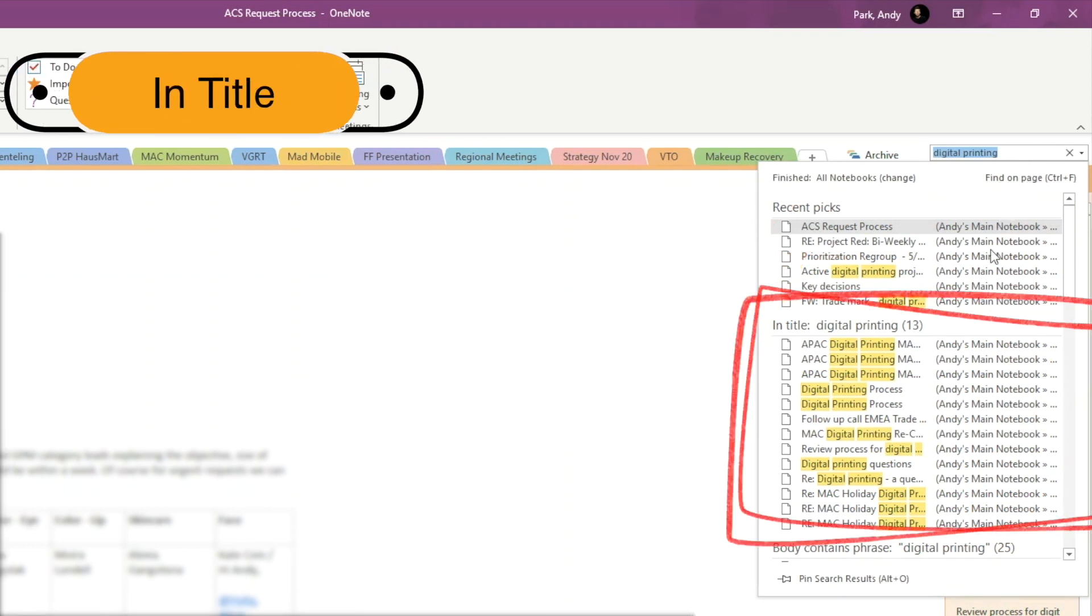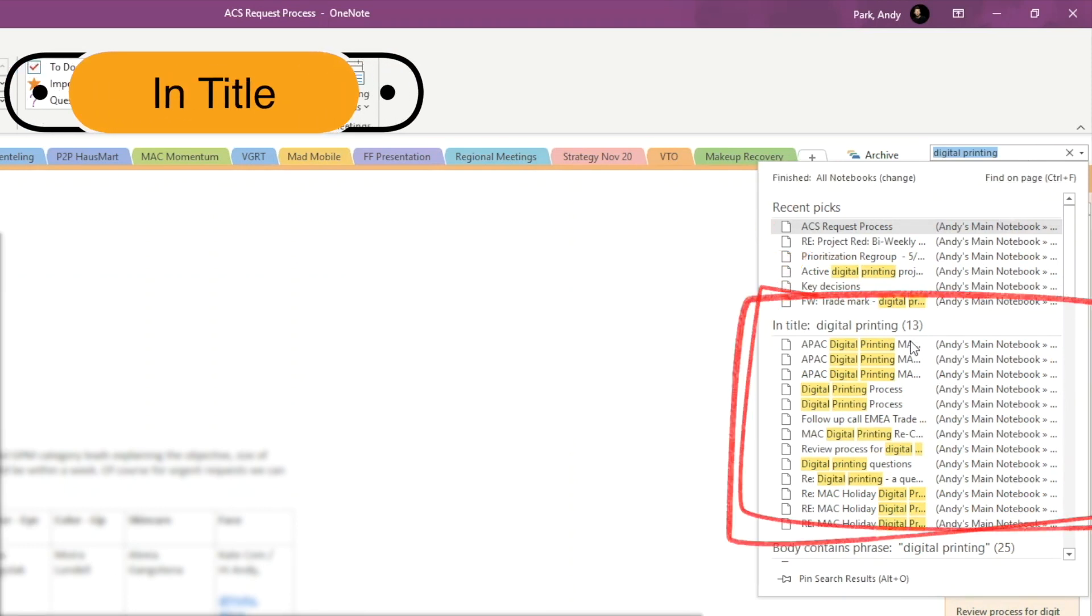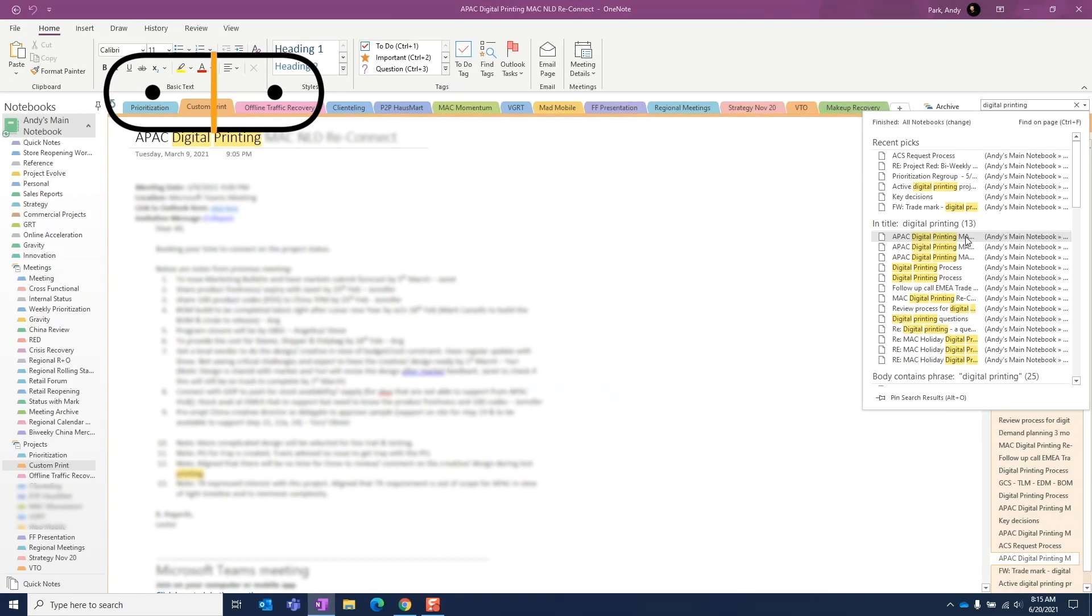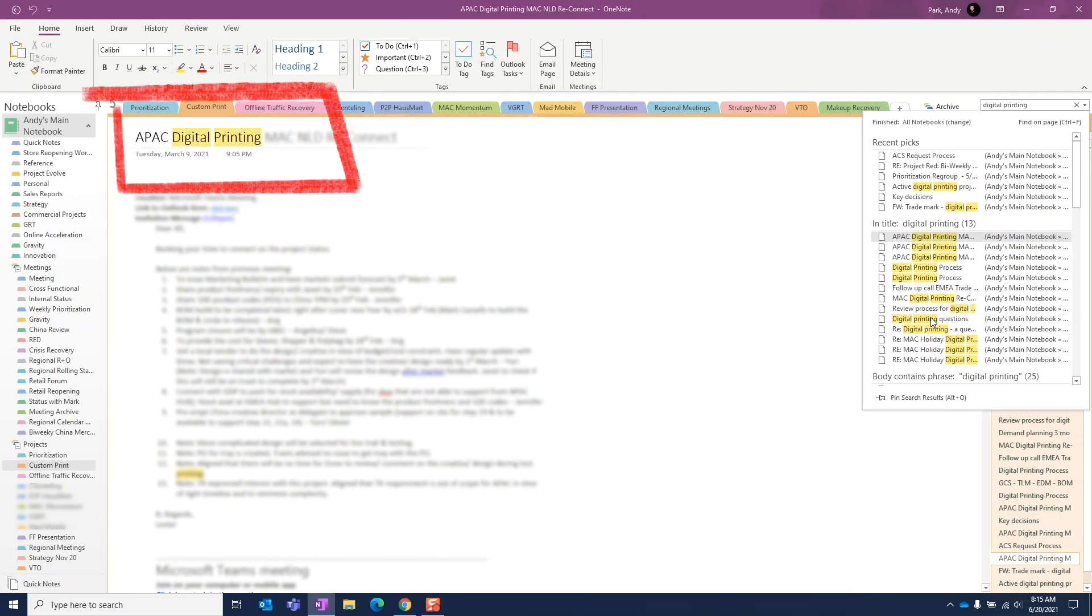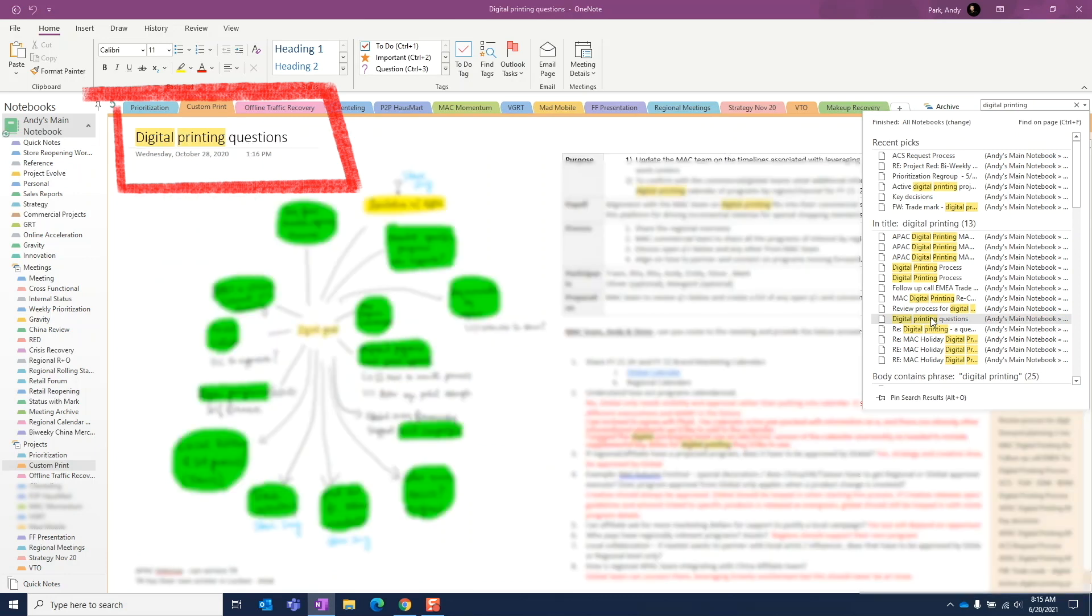Second group, in title. As the name suggests, this list is showing all notes with the keywords digital printing in the note title. The words may be matched anywhere in the title in any order.